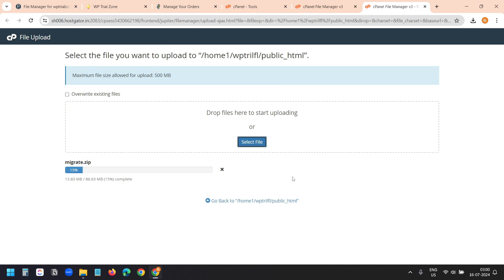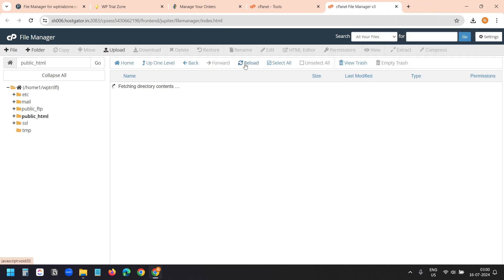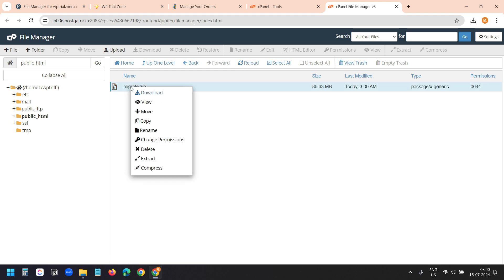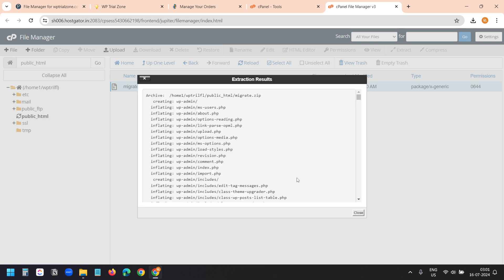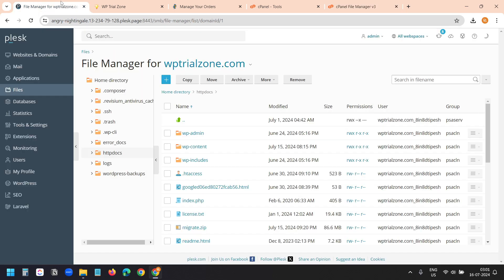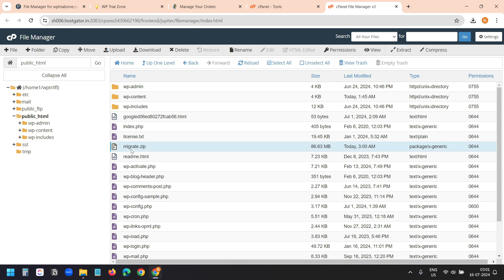You can see the upload progress. If you have a larger website, you need to use an FTP file manager to upload the files. The file has been uploaded. I'll close this window and reload. I can see the migrate.zip file here. I need to unzip the files — I'll select it, choose Extract, and extract it under public_html. These are all the files from the previous host. Now I can delete the migrate.zip file, but I'll delete it later in case I face any issues.